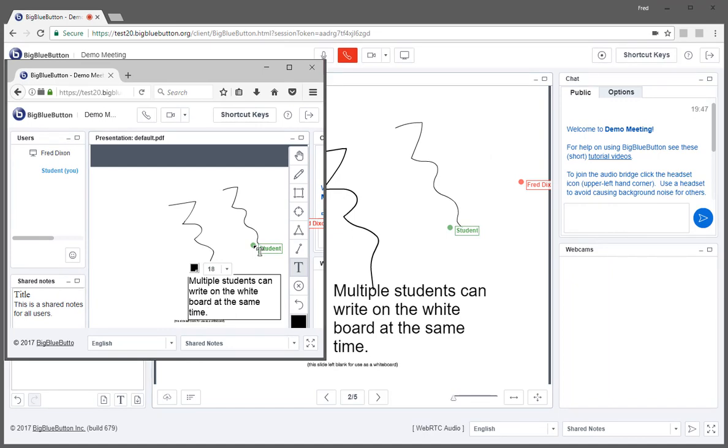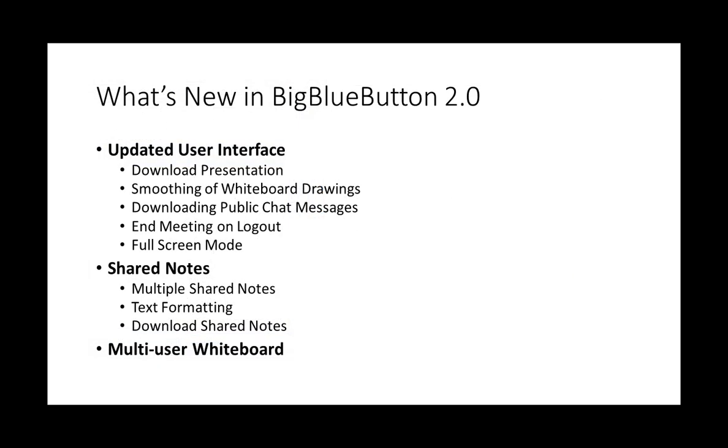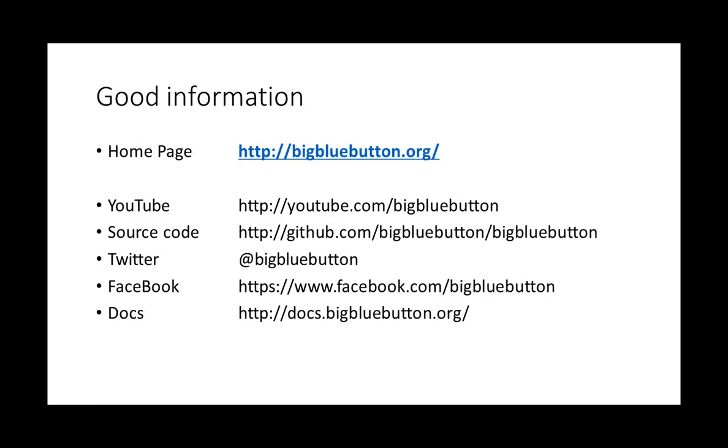So that's an overview of what's new in BigBlueButton 2.0. A lot more consistency in the user interface. More collaboration for students with shared notes and multi-user whiteboard. For more information on the project, check out our website at bigbluebutton.org. Thank you.